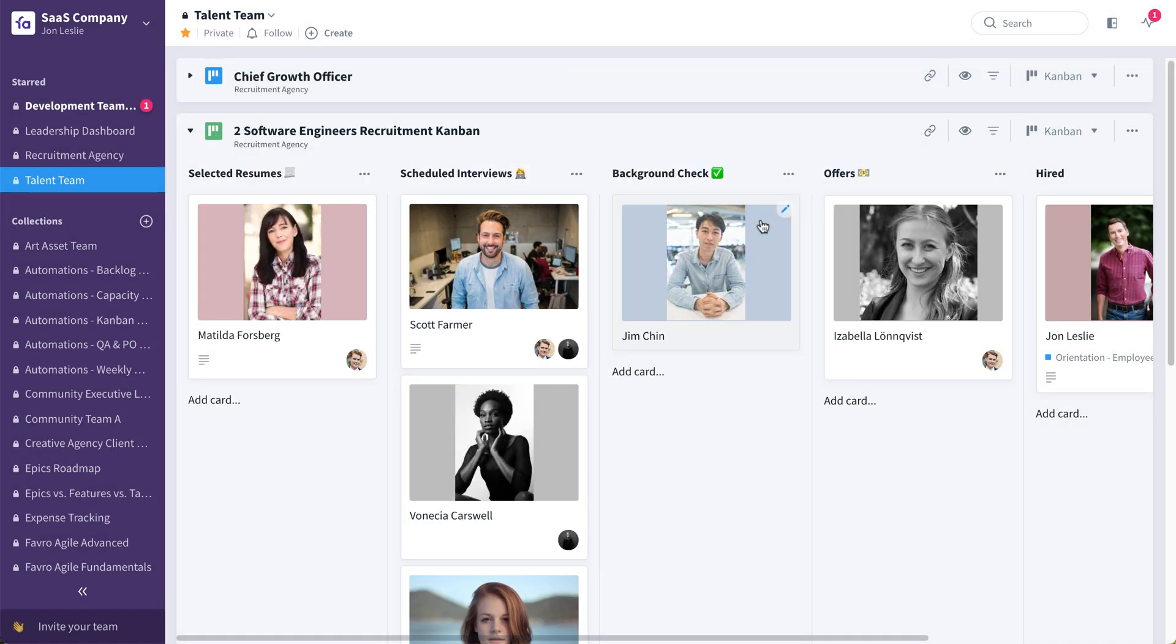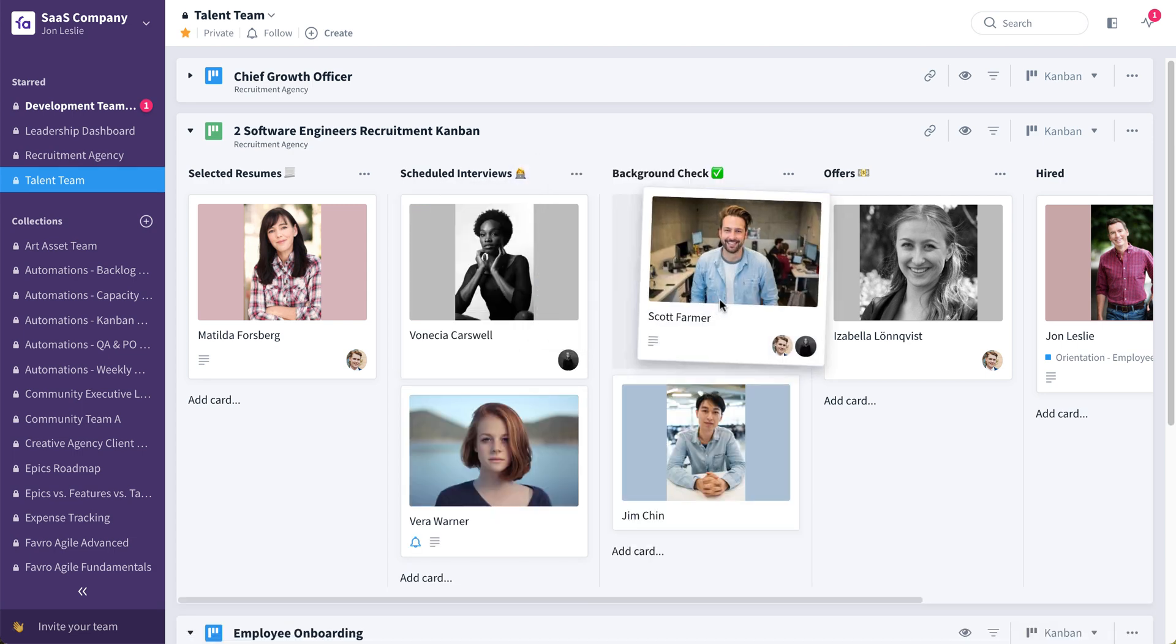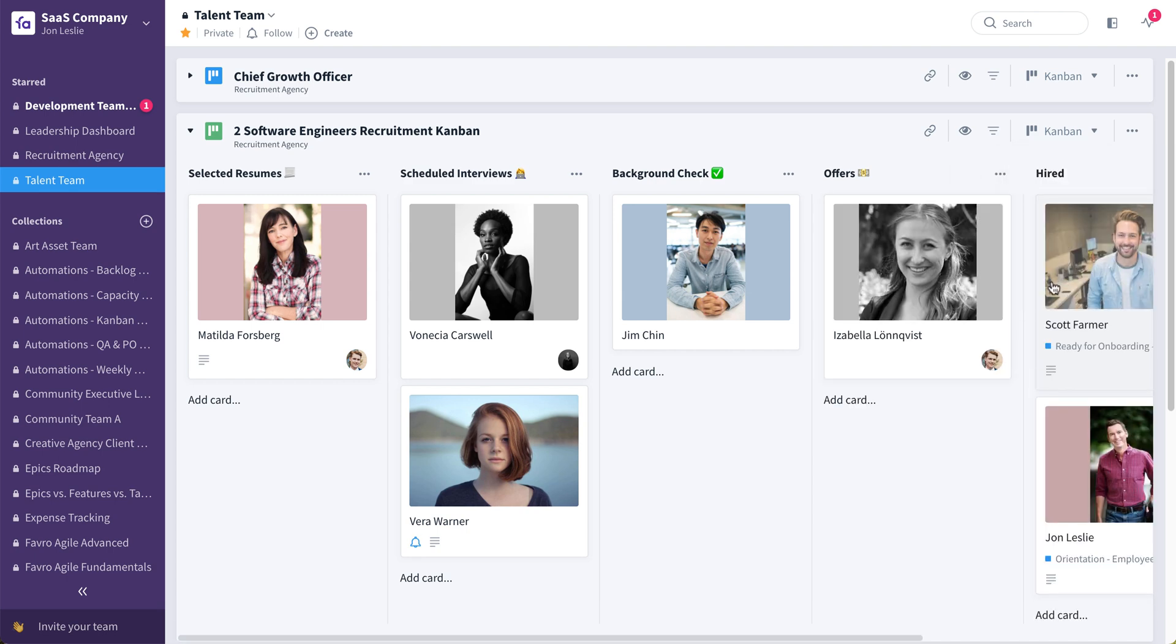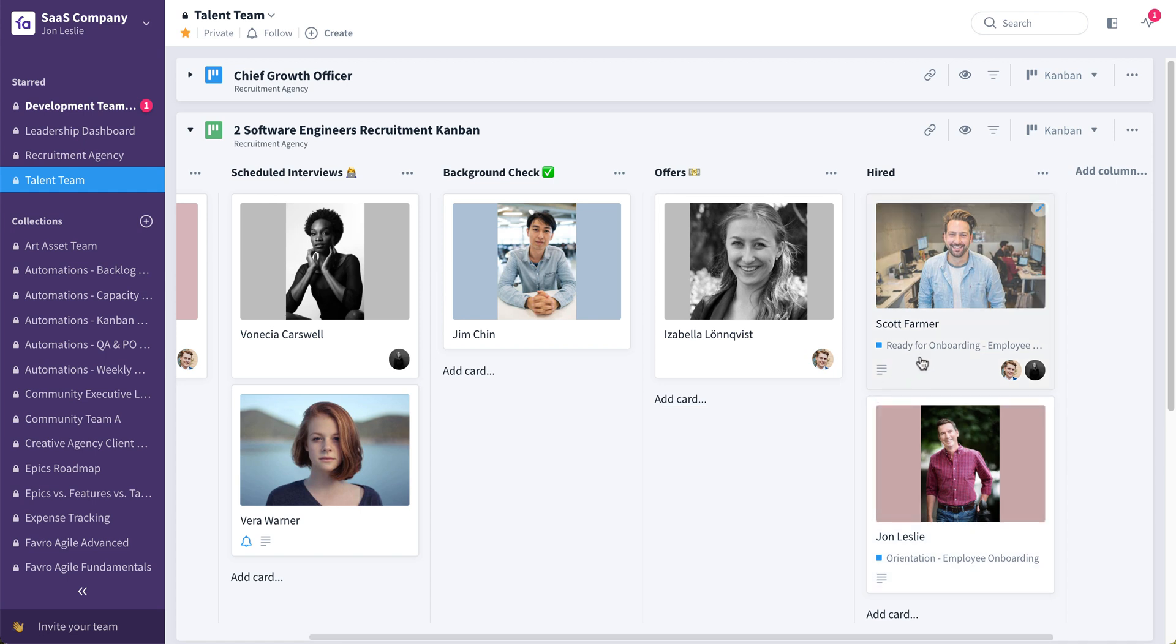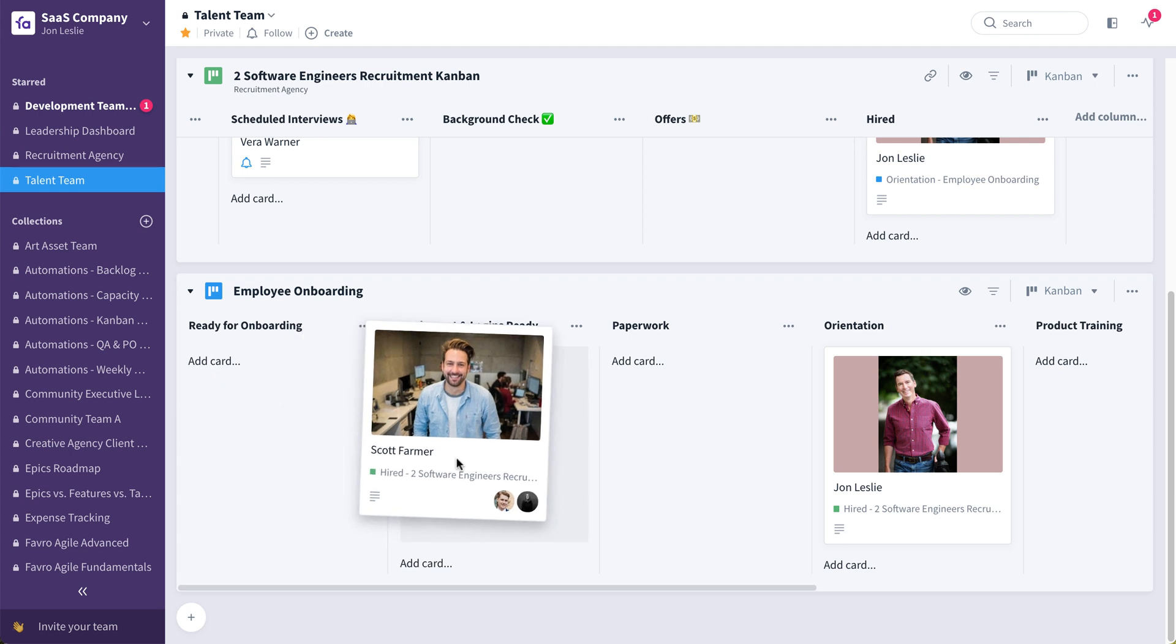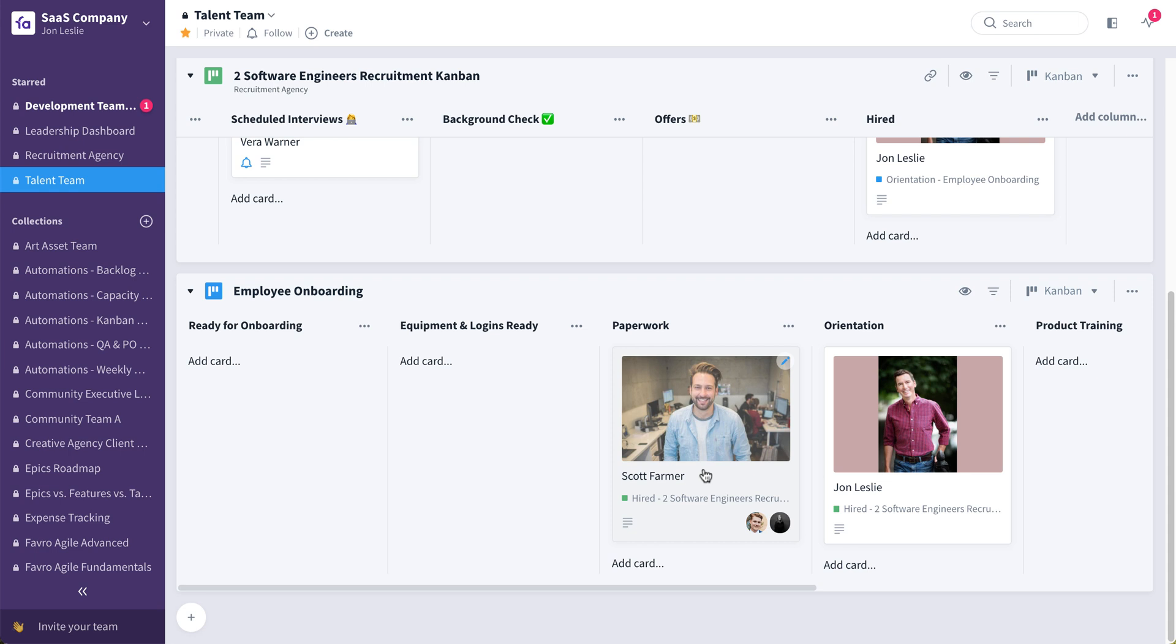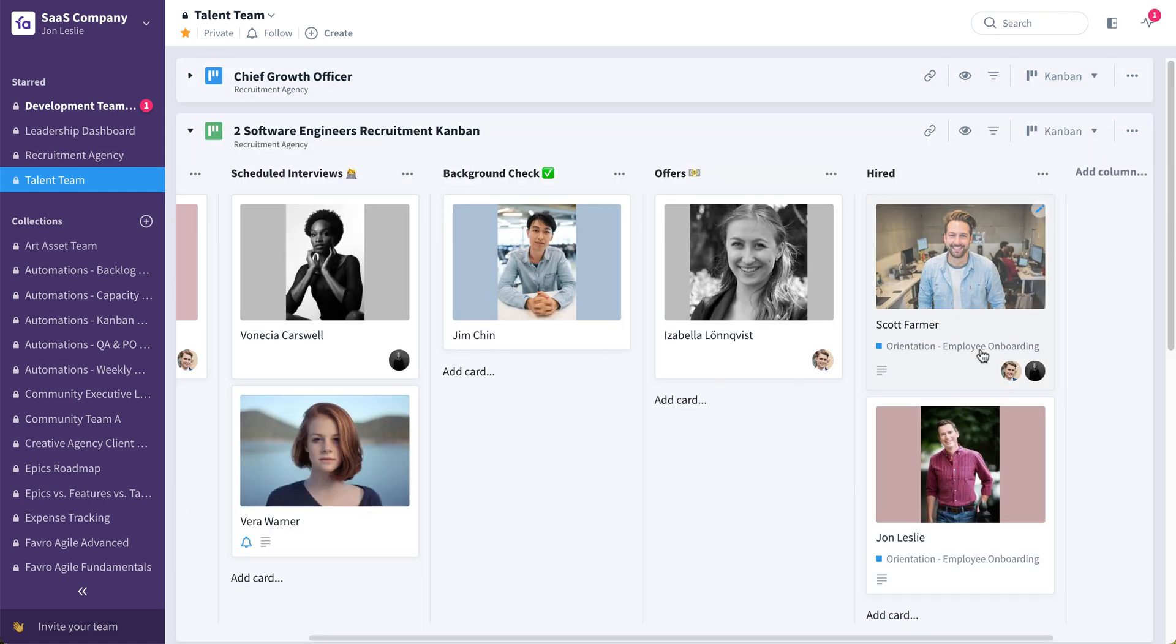Now, another automation that's built into this board, automations are specific to each board. So once maybe Scott passes the background check, an offer is made, he accepts that offer and is hired. You can see here that it automatically added this same card to an onboarding Kanban flow, and it put it in the very first stage or column ready for onboarding, which can look like this. So here he is, and now he can move through the actual onboarding flow since he's been hired. Equipment and logins ready, paperwork, orientation, so on and so forth. And again, thanks to relations, we can see from a recruitment standpoint, he was hired. And up here on this recruitment Kanban, we can see again, thanks to relations, that he's currently at the orientation stage of his onboarding process. And again, that was all done via that new feature release automations.